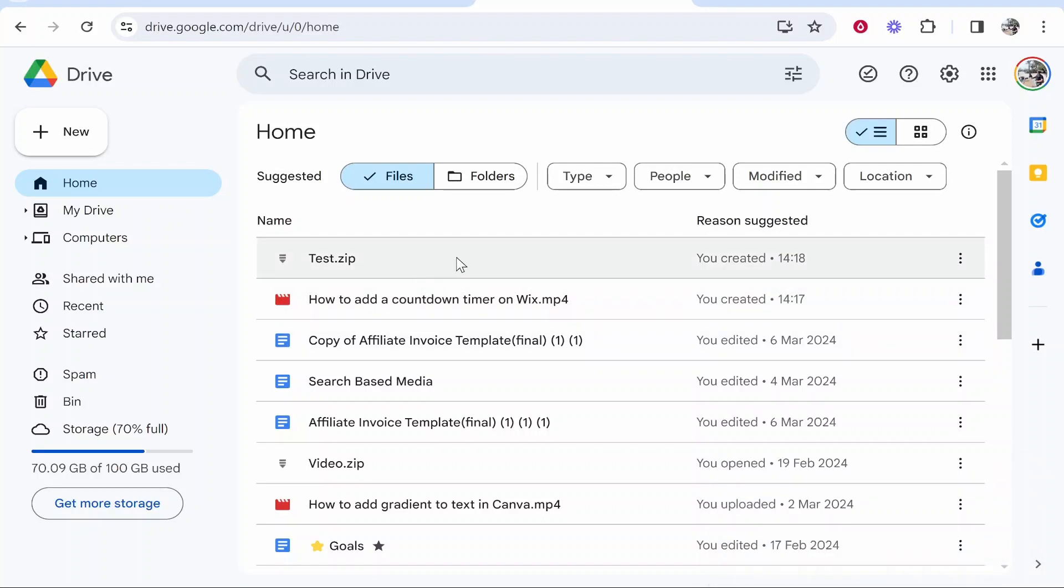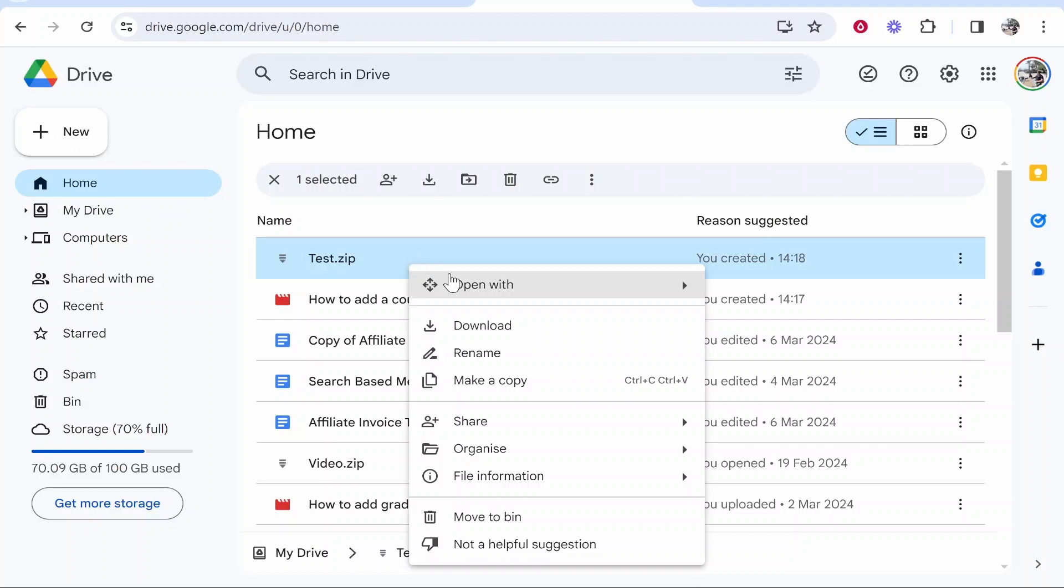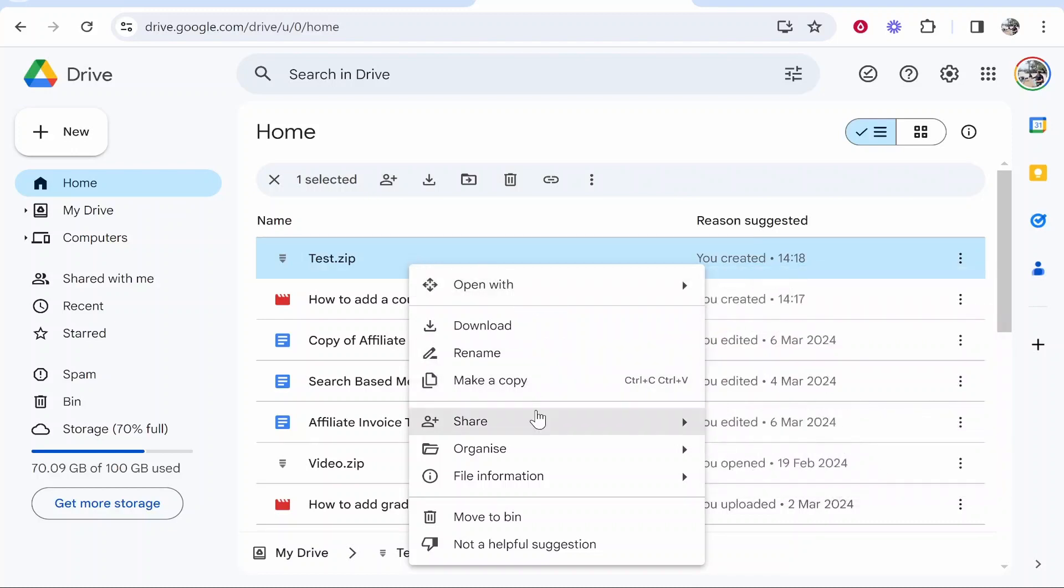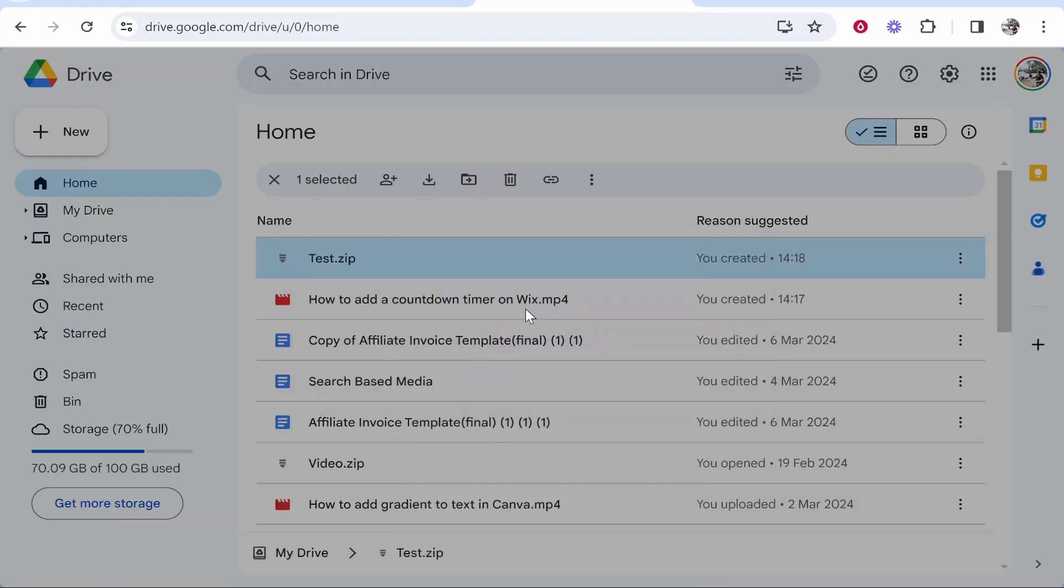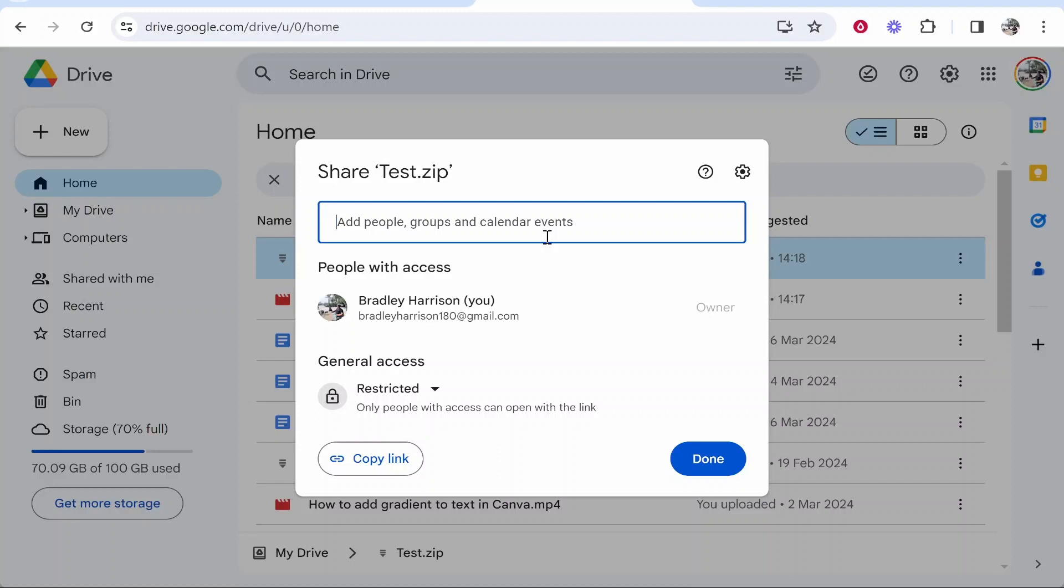To share a file or folder, right-click on it, hover over Share, and click Share. This opens a window where, by default, it's restricted so only people with access can open the link. You can add people by typing their email, and they'll get a request to access the file.